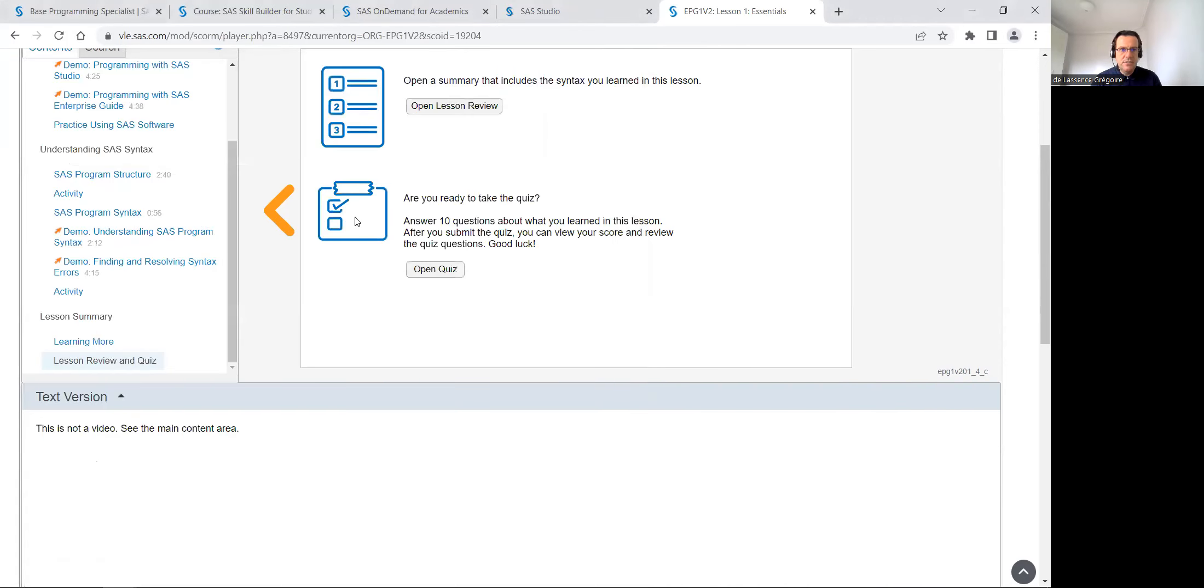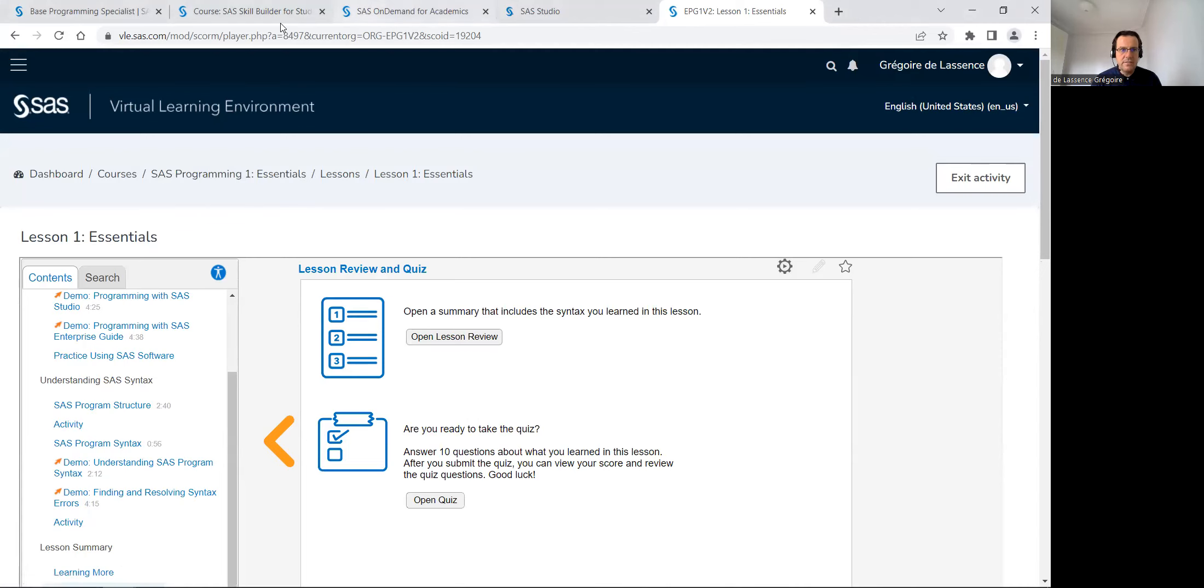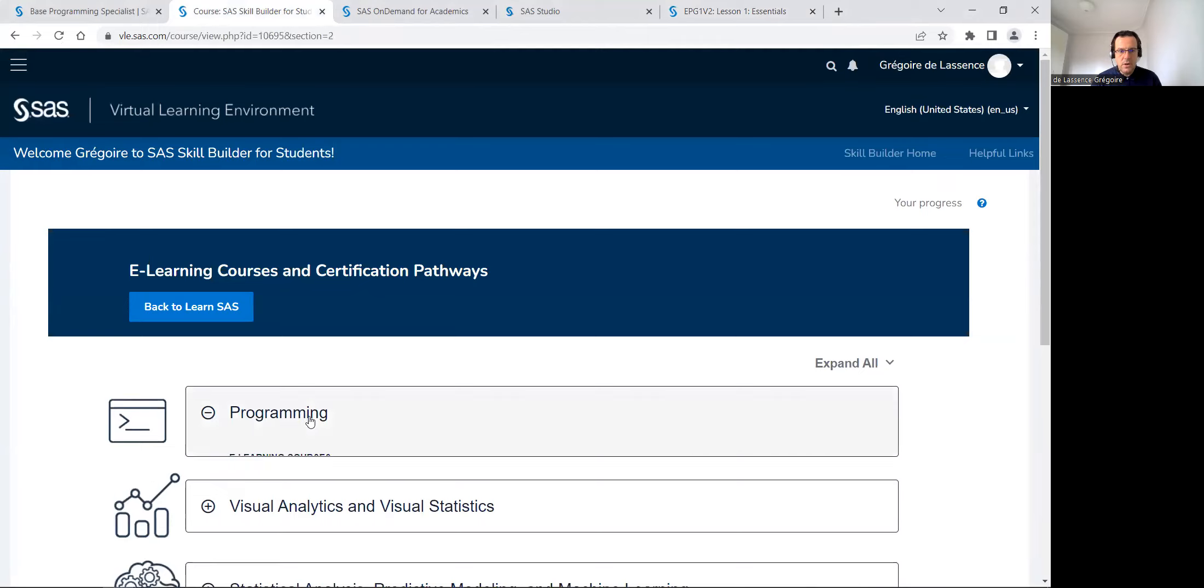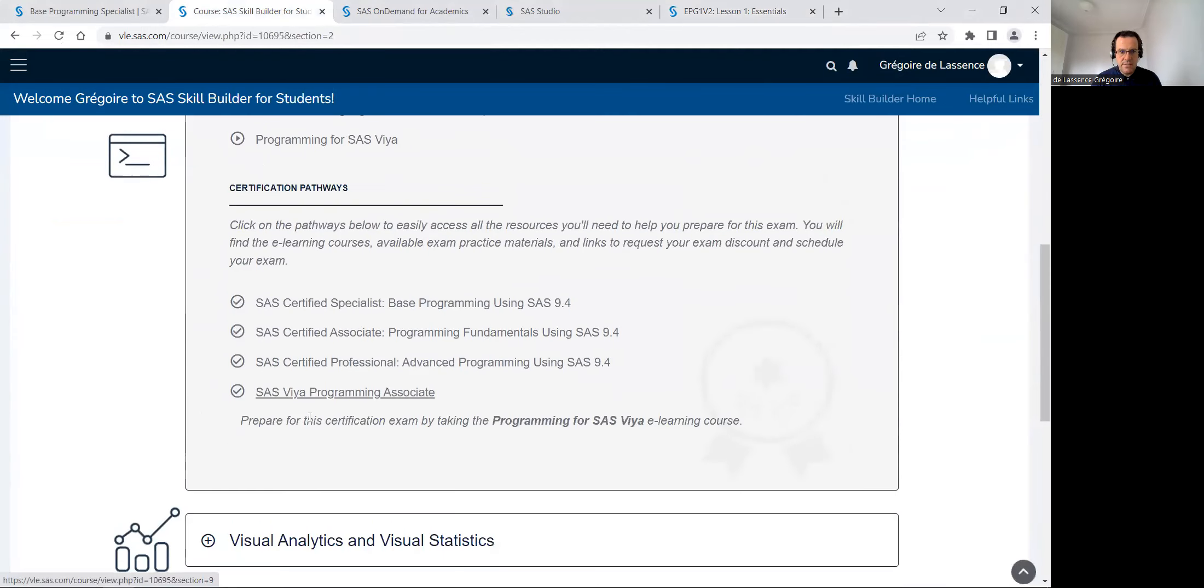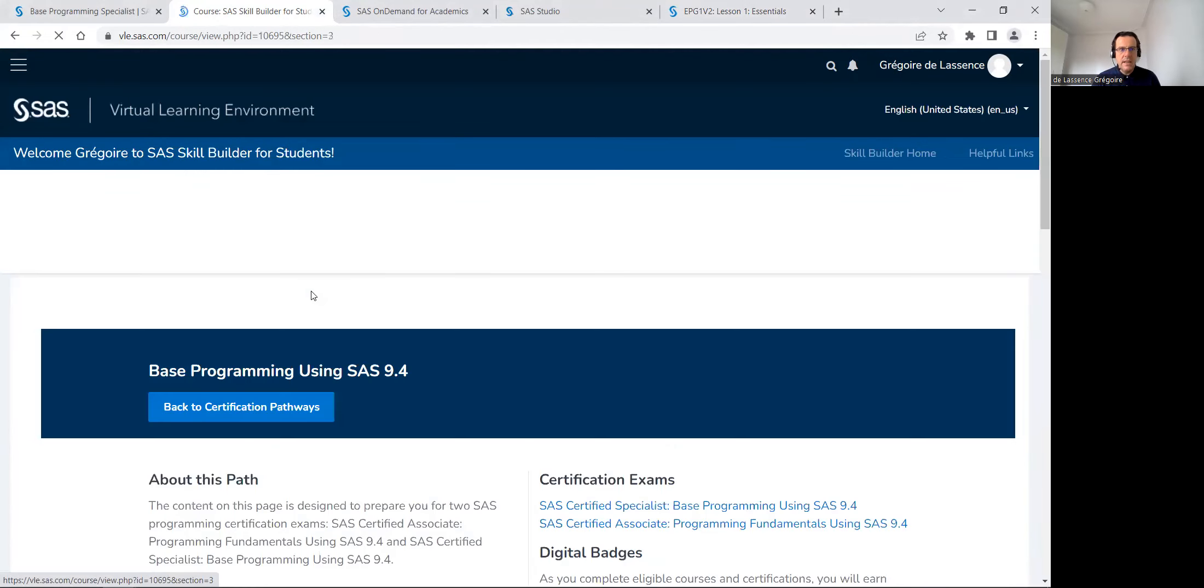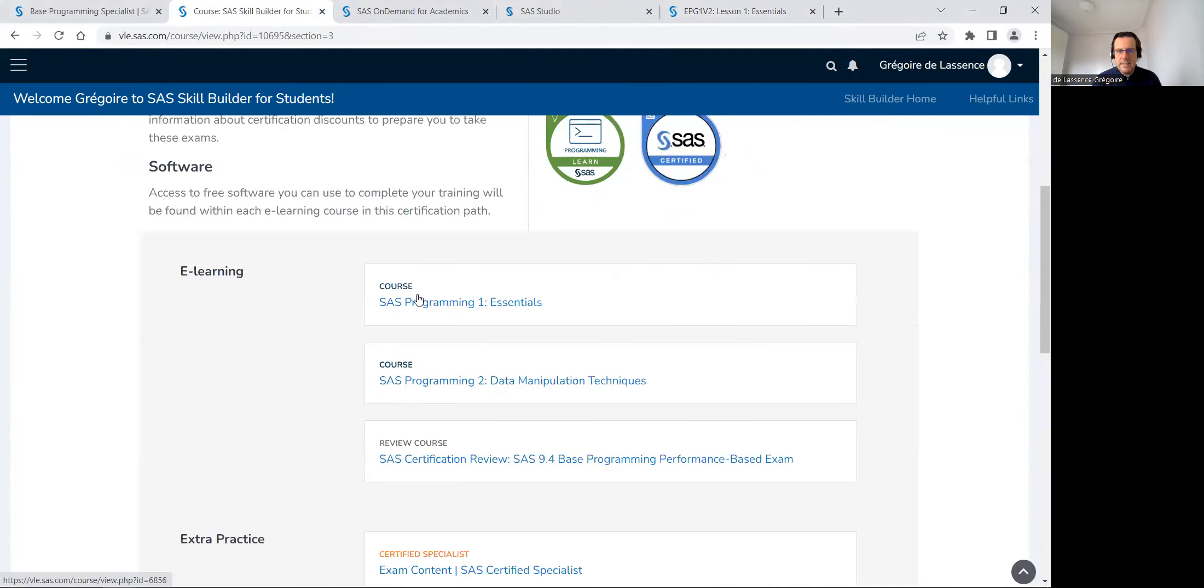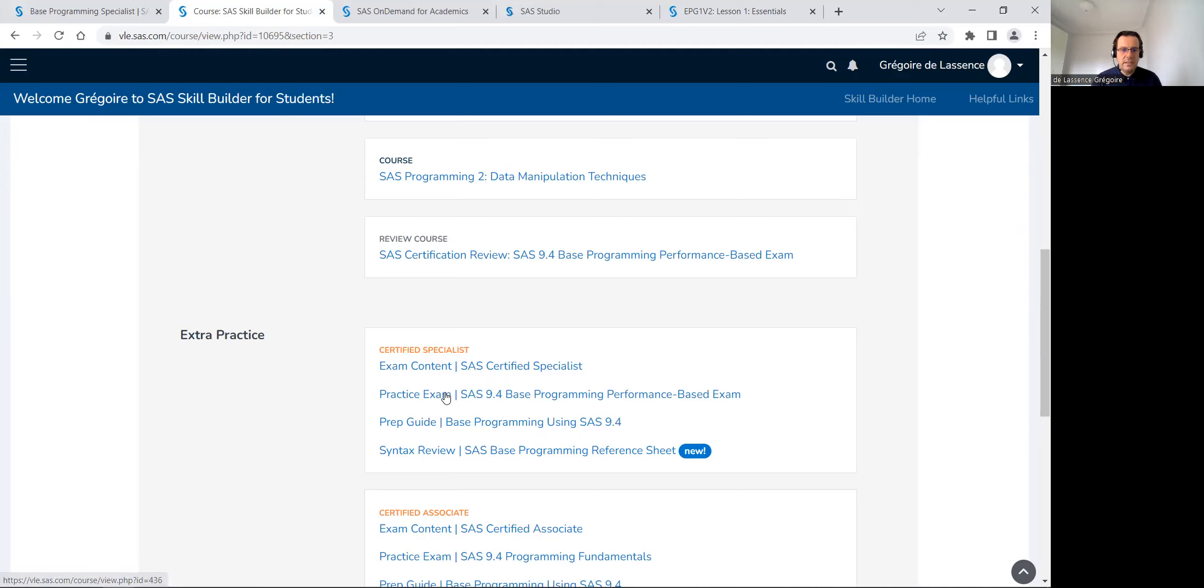So that's the idea. And if you do all the lessons from programming one and programming two, then review these two courses. If I go back there in certified specialist, there I can see courses programming one, courses programming two, then the course to review, to prepare the certification, then understand certification, do the practice exam.